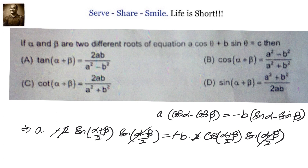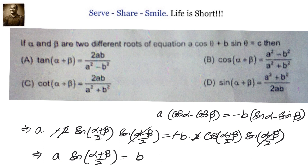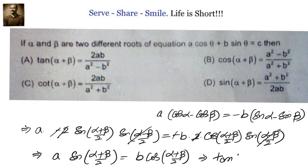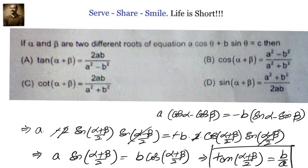What remains is sin((α+β)/2) / cos((α+β)/2) = b/a, or equivalently a·sin((α+β)/2) = b·cos((α+β)/2). This can be written as tan((α+β)/2) = b/a. Now it becomes very easy because we have the angle (α+β)/2 and can proceed to the next level to find α+β.